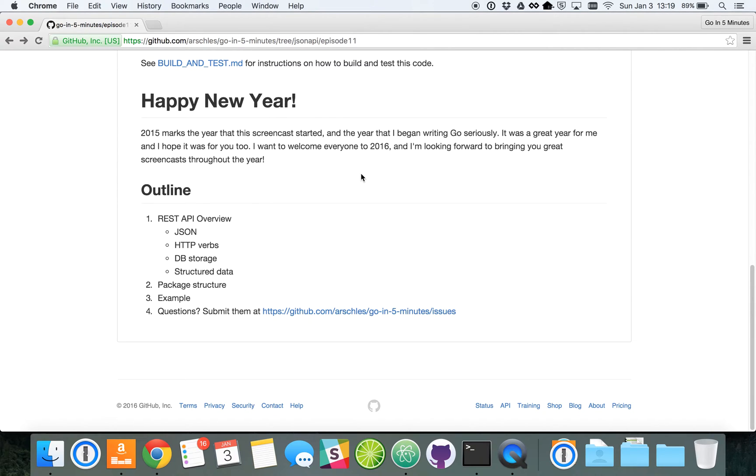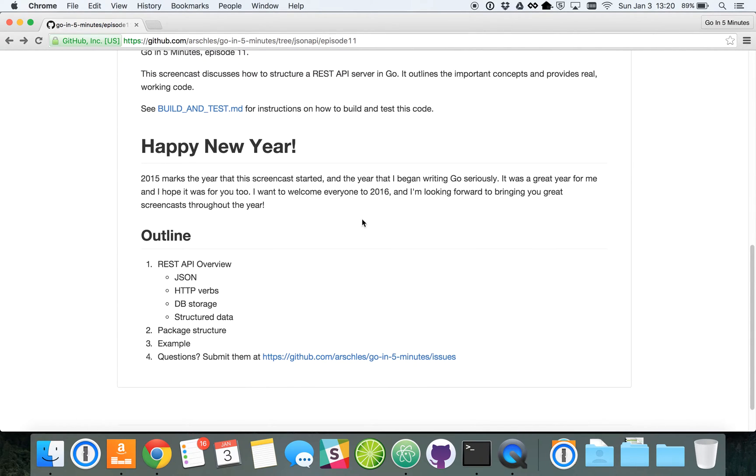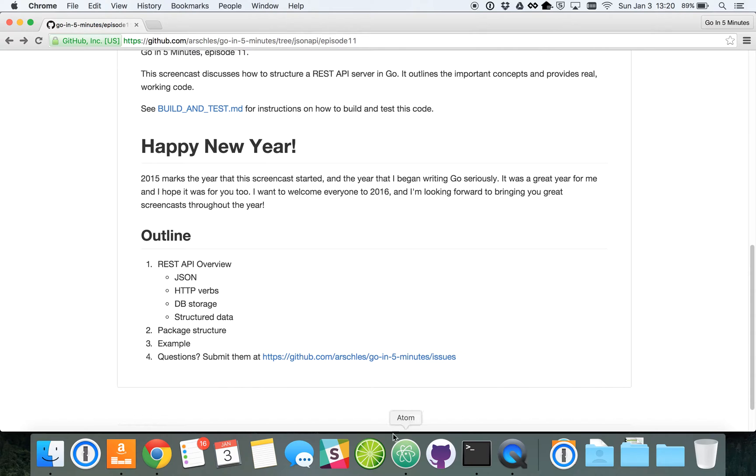We're actually going to be strict about the type of data we store. And we're also going to be focusing a lot, as I mentioned before, about the package structure in our Go server. So let's get started in our example.